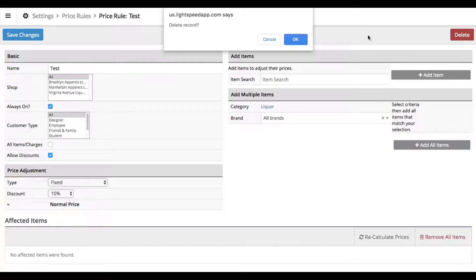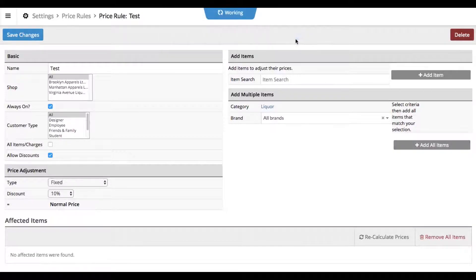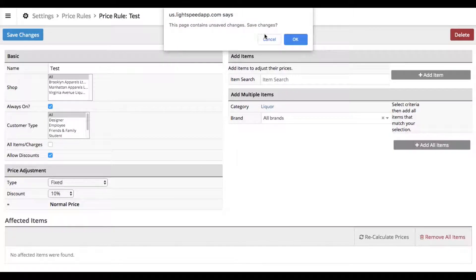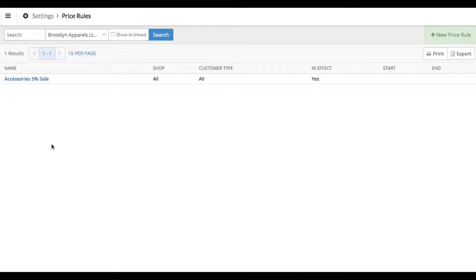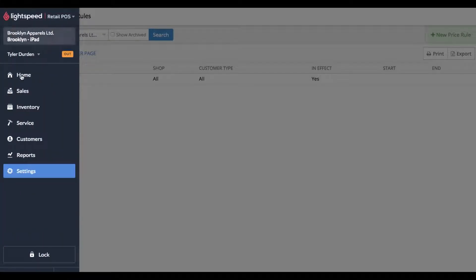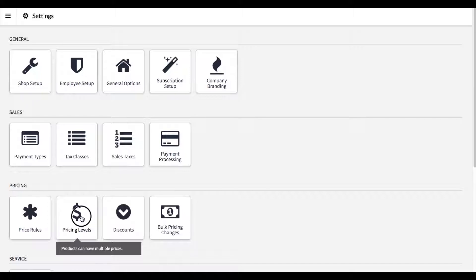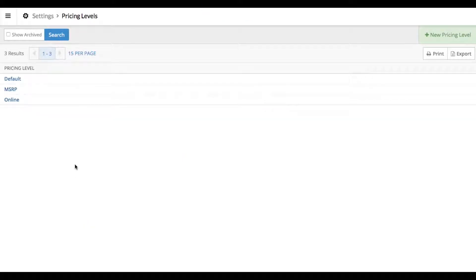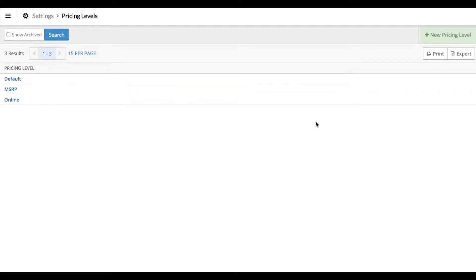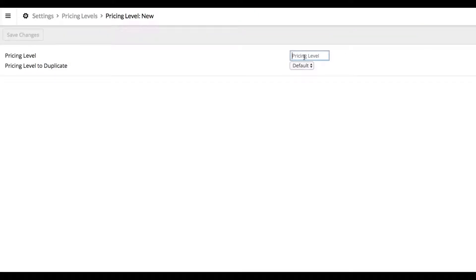Let's go ahead and delete this and let me show you what I'm talking about. What you're going to need to do is click on your menu, go to settings, and then go to pricing levels. We're going to create one unique pricing level that we're going to be able to enter the sale prices into. We'll call this new pricing level sale price.